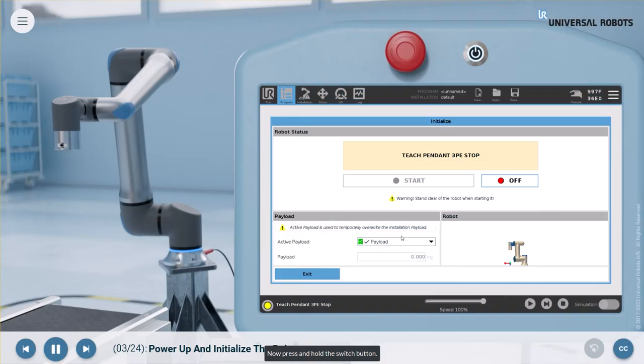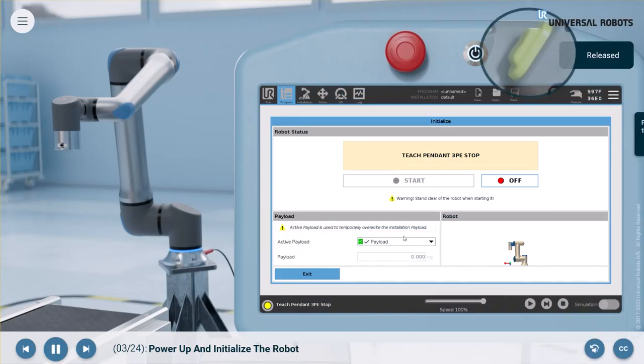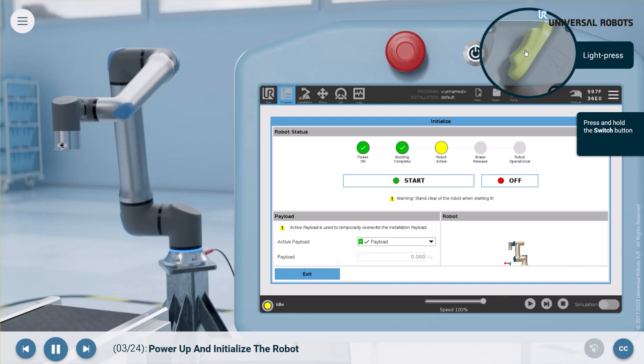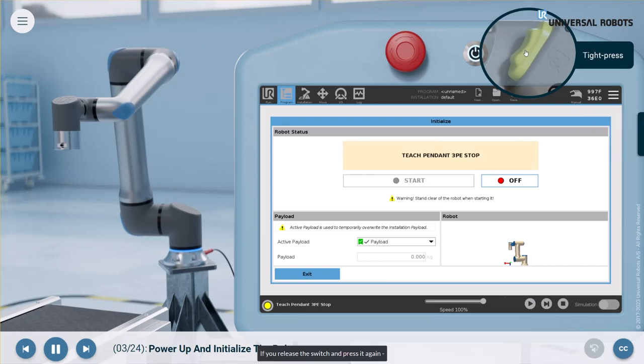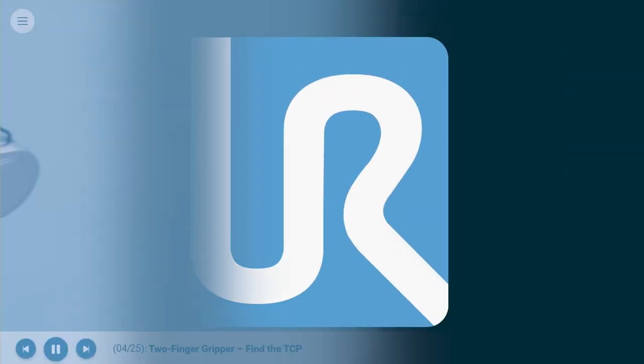Now, press and hold the switch button. If you release the switch and press it again.